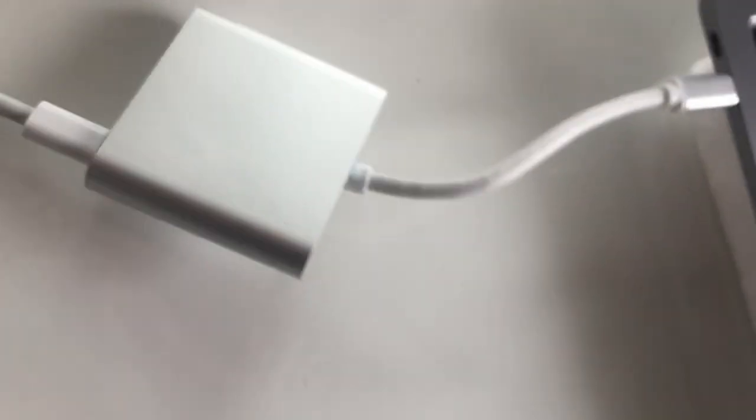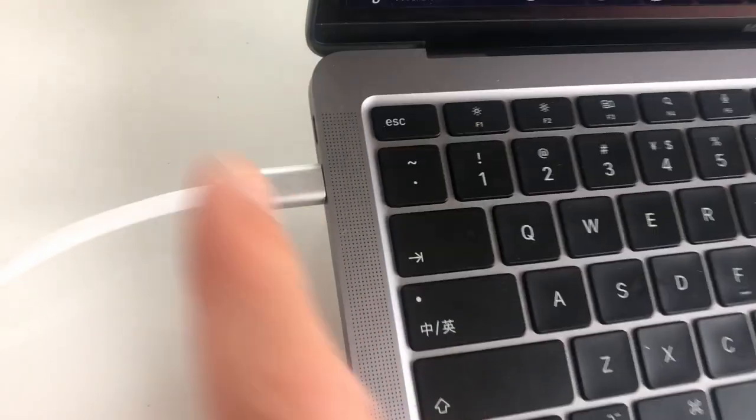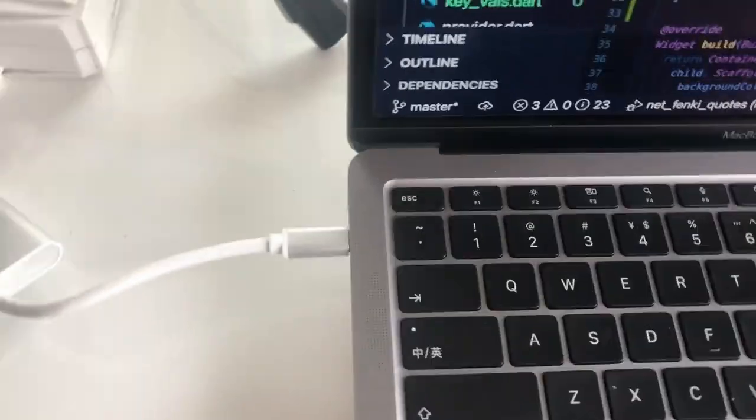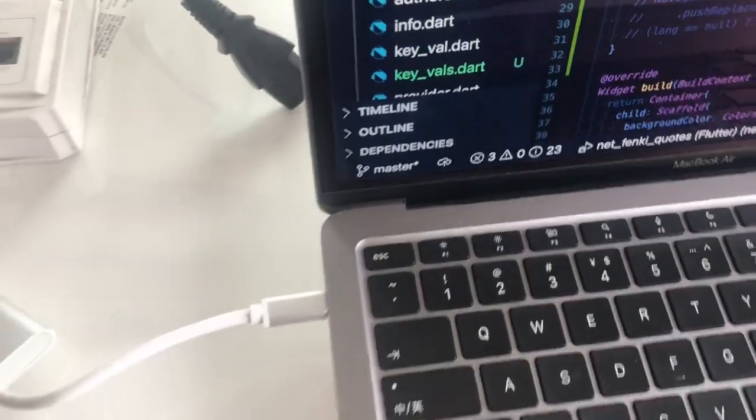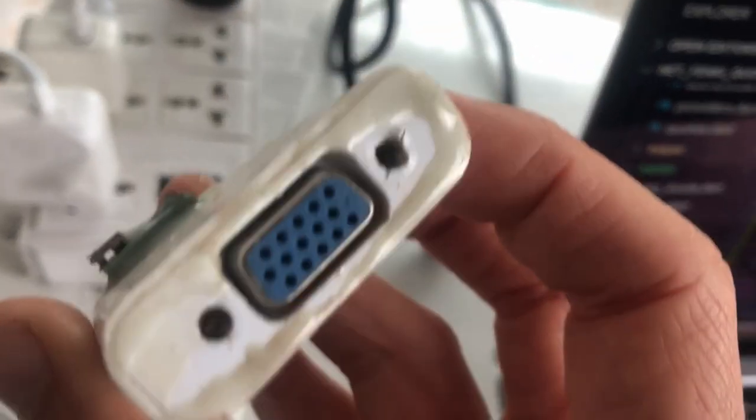I am able to charge my laptop using this adapter, and then I'm going to connect my monitor via this VGA to HDMI adapter.